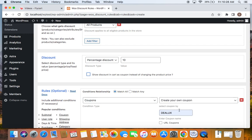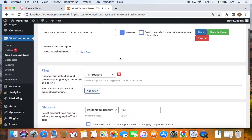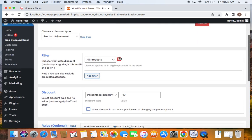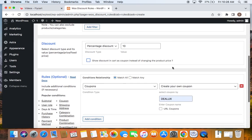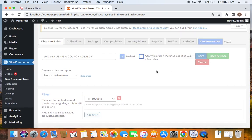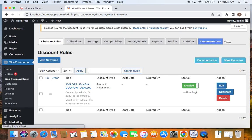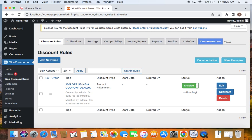After you give a name for your coupon, you can go ahead and save this particular rule so that when customers use this coupon on the cart or checkout, they'll be able to receive 10% off on all products. Let's go ahead and save and close this particular rule. Now that we have saved the rule successfully and the status is also active, let's go ahead and test this rule. To test this rule, I'm going to take you to the storefront.